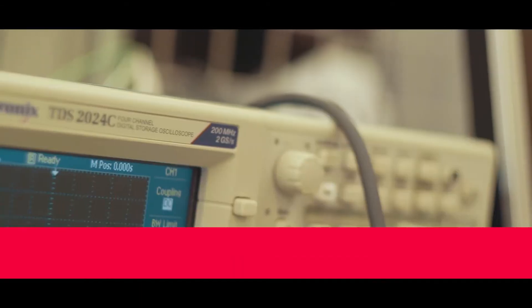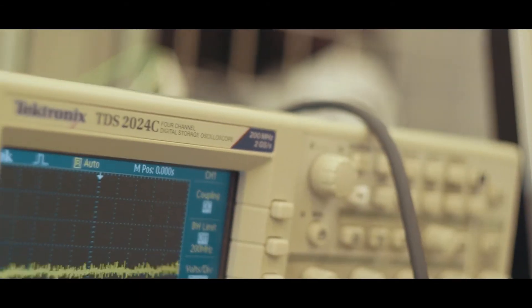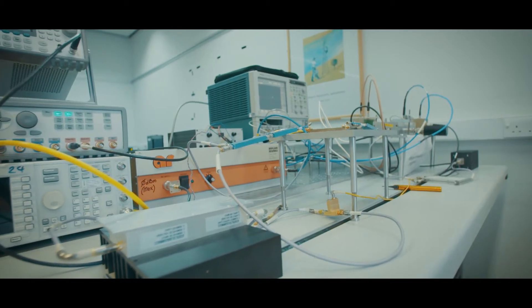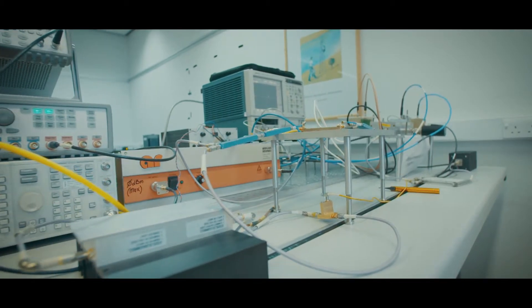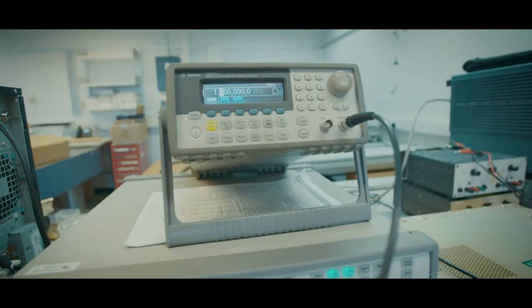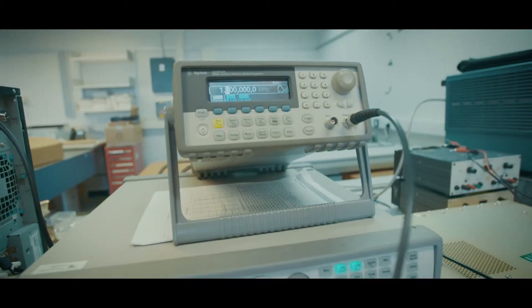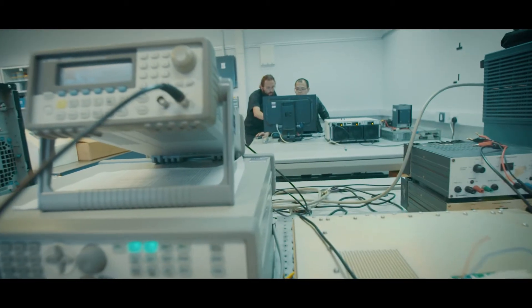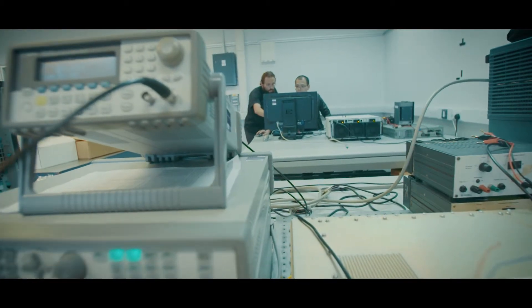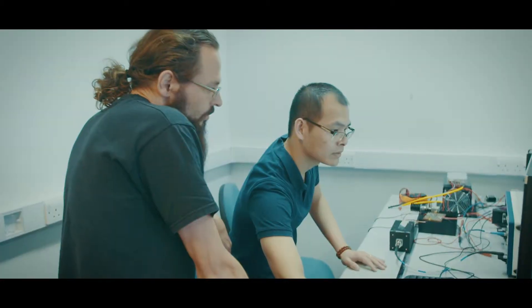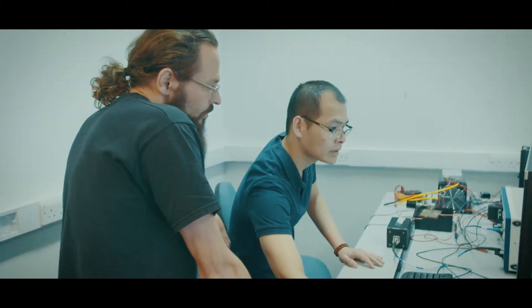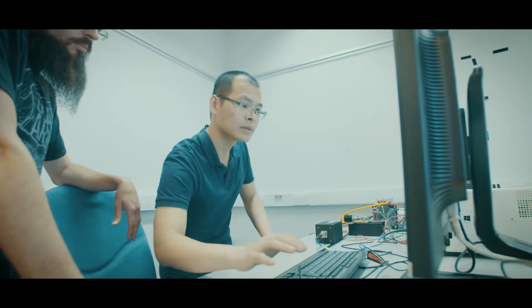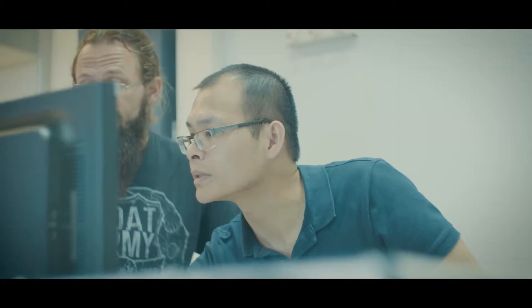The course focuses around a number of key areas. One of the main areas is the use of advanced computer-aided design tools, which are a key aspect of all microwave design these days. Also, microwave characterization and the systems we need to put in place to measure the devices that we fabricate and design.